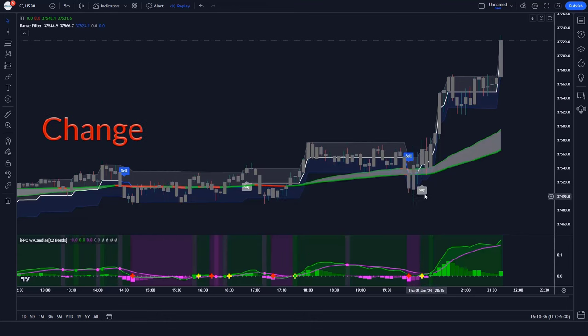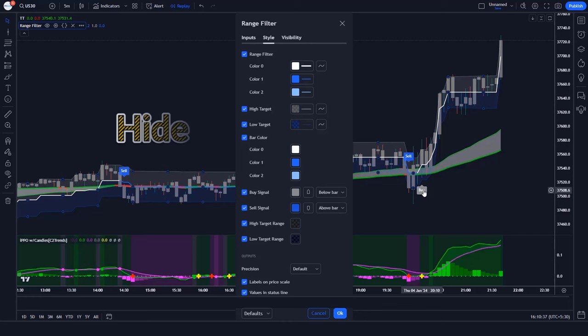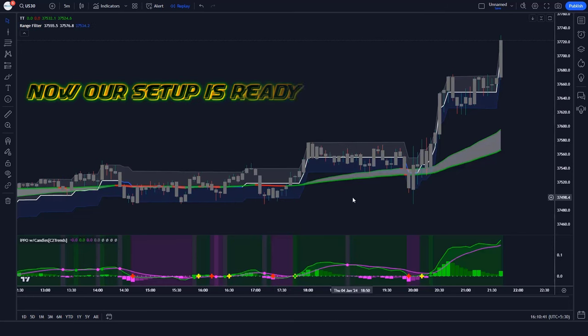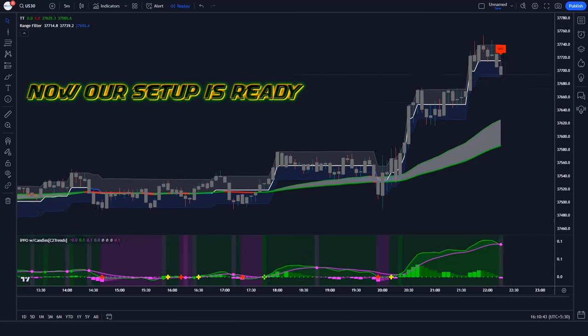Let's modify the settings of the indicator. In this we have to hide the buy/sell options. Now our setup is ready.